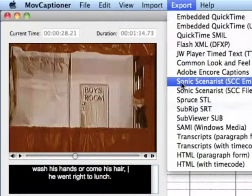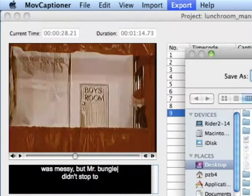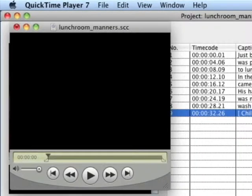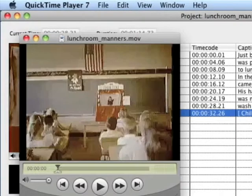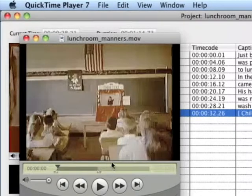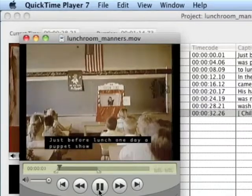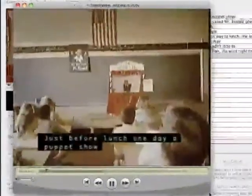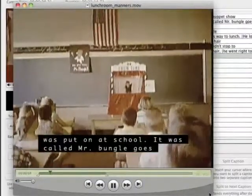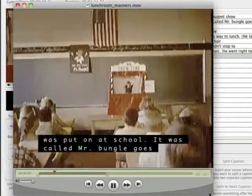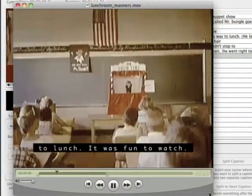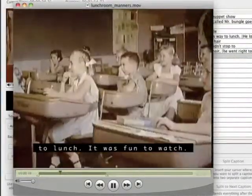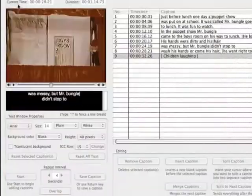We could try that real quick here. And you'll need a special plug-in for this, which is free from Apple. So it will give you an idea. Just before lunch one day, a puppet show was put on at school. It was called Mr. Bungle Goes to Lunch. It was fun to watch.